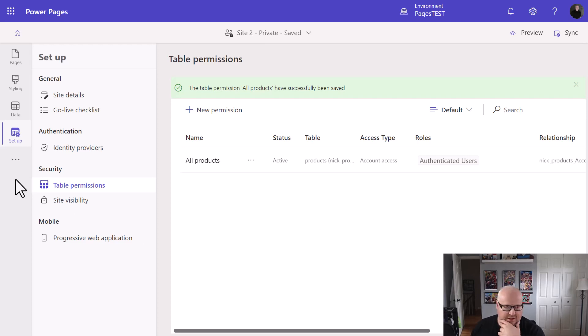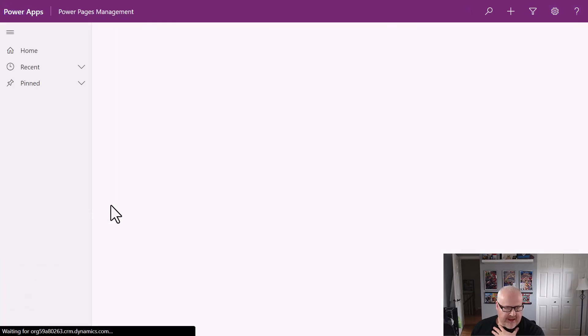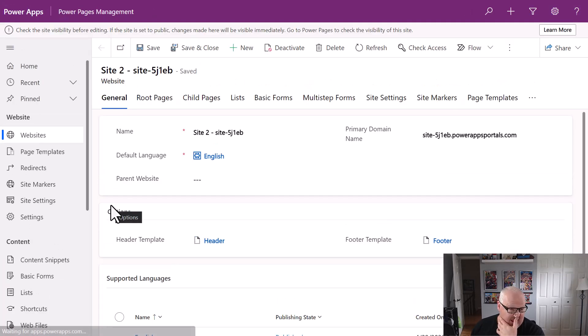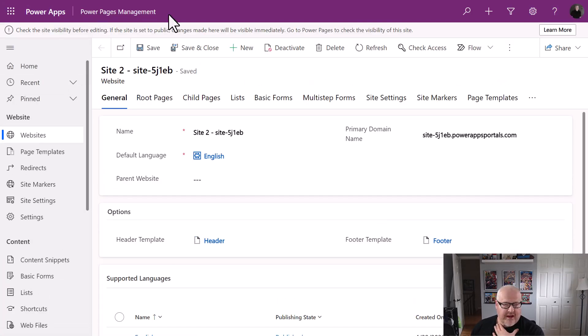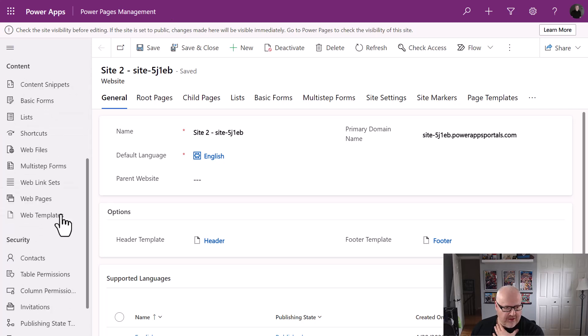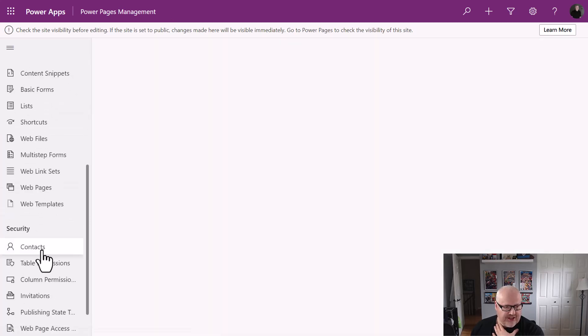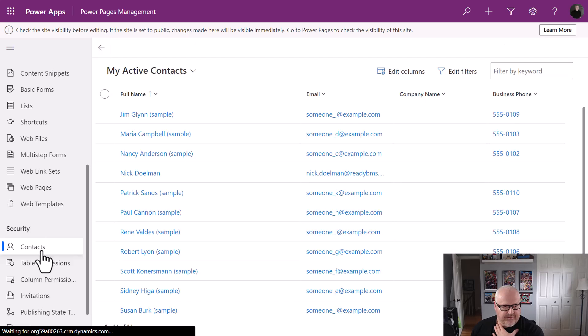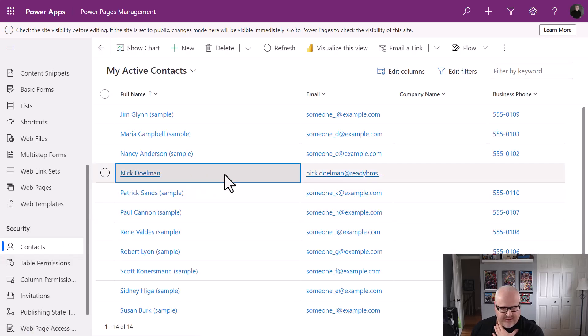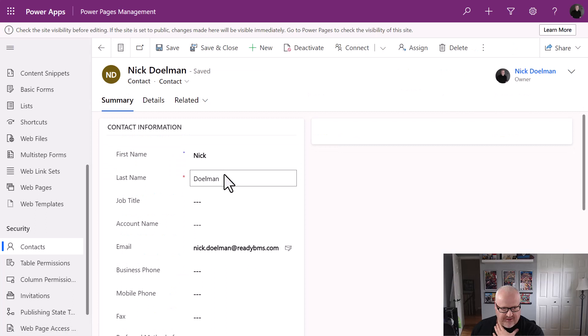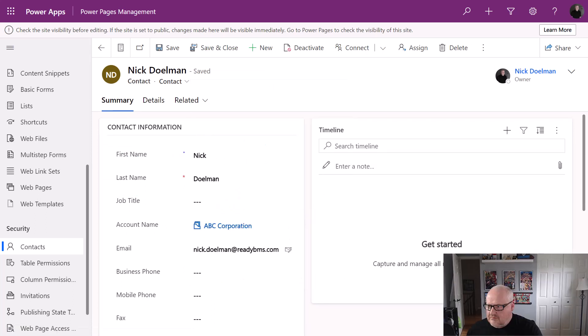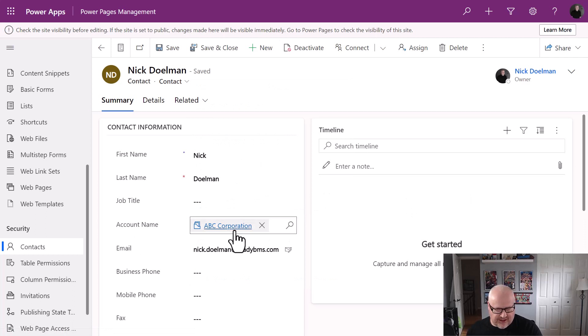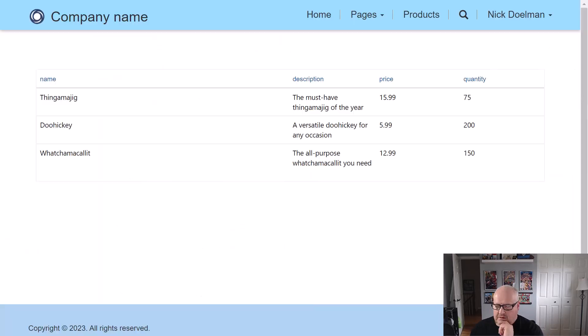The next thing I want to do is make sure the contact that I'm logged in with is associated to a specific account. So what I'm going to do is I'm going to go to the Power Pages Management app and it is called Power Pages Management. Now, if you're using the enhanced data model, I'm going to go to the security section where I have contacts and I have a list of contacts here. Here's the contact that I've signed in with using Azure AD. I'm going to assign that to one of those accounts. So we see here, I am actually associated to the ABC Corporation. So I'm going to sign into the portal and see what access, what products I have access to.